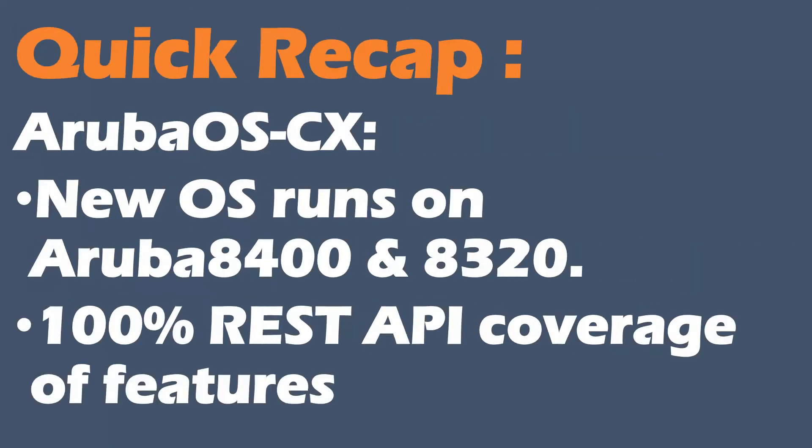Before we start, a quick recap. So Aruba OSCX, if you don't know already, is the new operating system which runs on Aruba's new campus core and aggregation switches. So that's the Aruba 8400 and the Aruba 8320. And one of the key standouts amongst many new features on this operating system is the 100% REST API coverage of features in the OS.